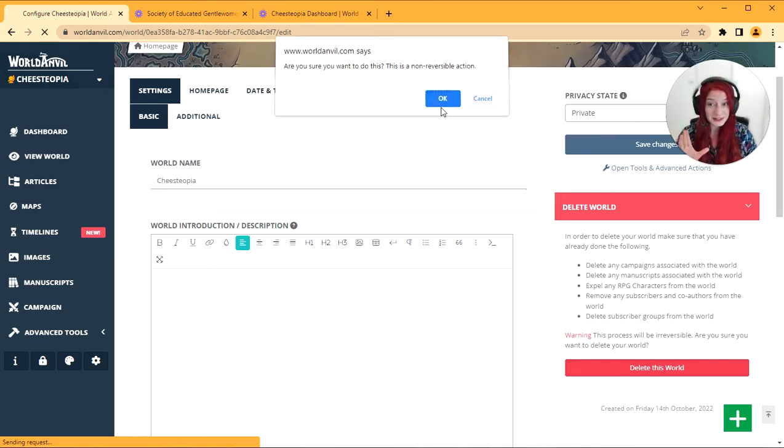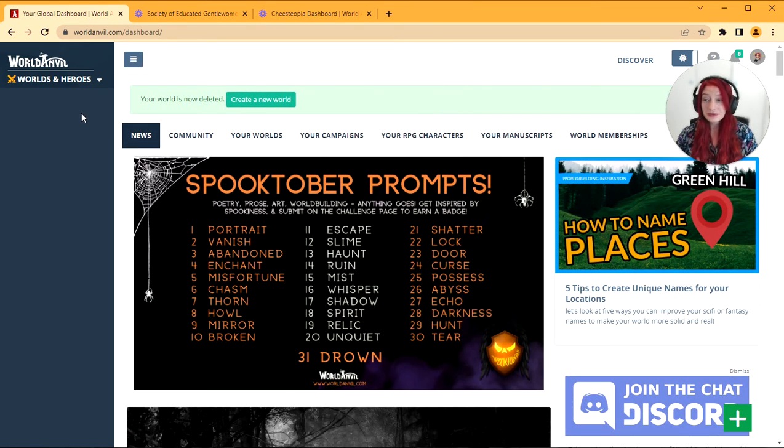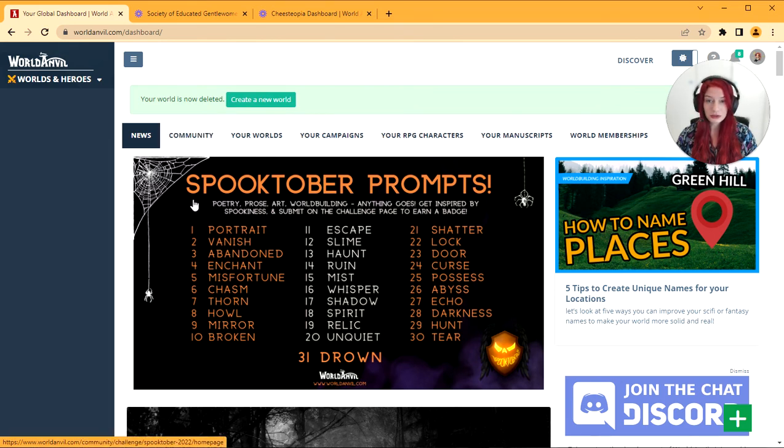I'm going to click OK and the world is now gone. You can see your world is now deleted and you have the option to create a new world if you want to.